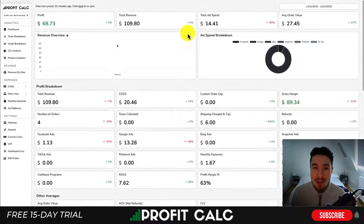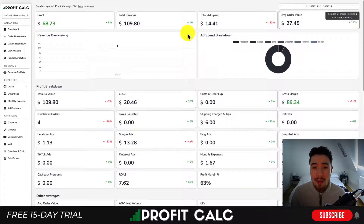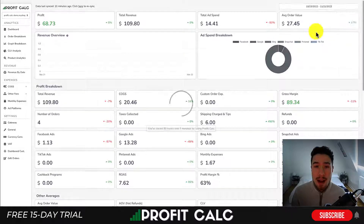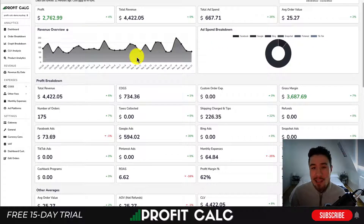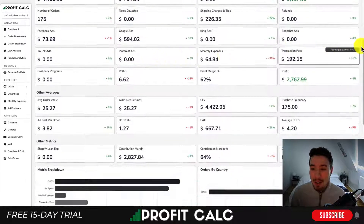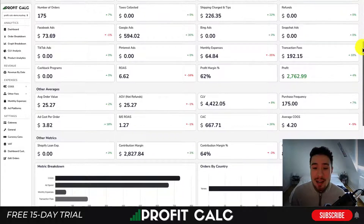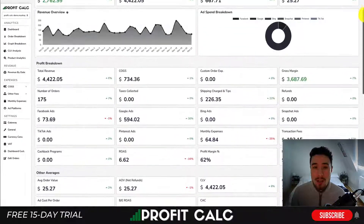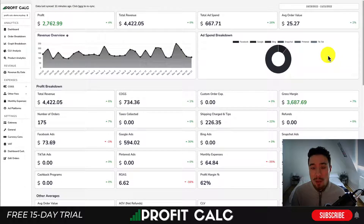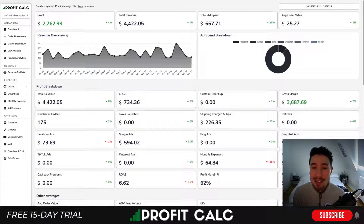Before I dive into it, I want to thank our sponsor ProfitCalc, the one-click profit calculator available on the Shopify app store. It's going to allow you to skip your spreadsheets and get back to growing your store with real-time calculations, making it really easy to understand how much profit your store is actually making. It has a very easy to understand dashboard with a lot of different breakdowns of different metrics, as well as completely different reports, giving you a full understanding of your store. There's a link in the description to access a 15-day free trial.